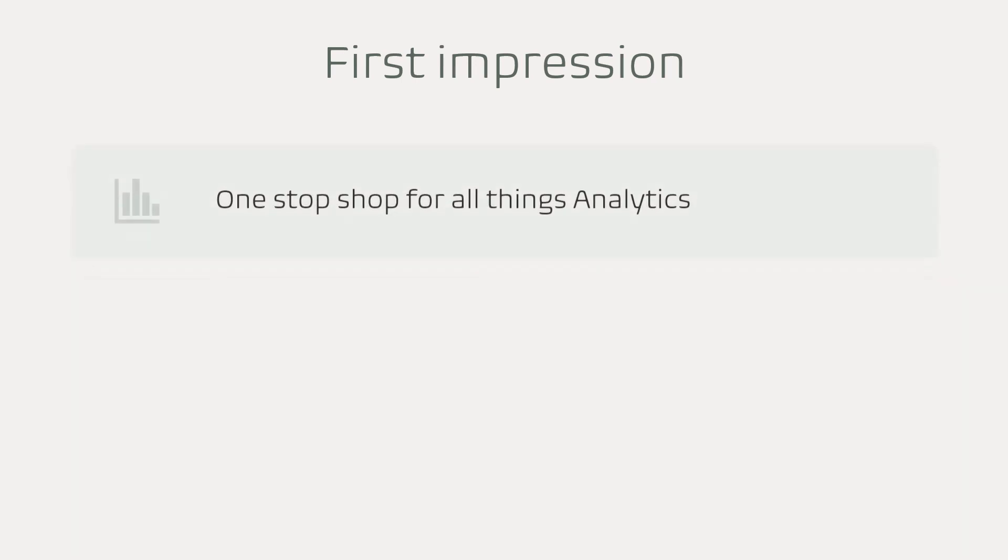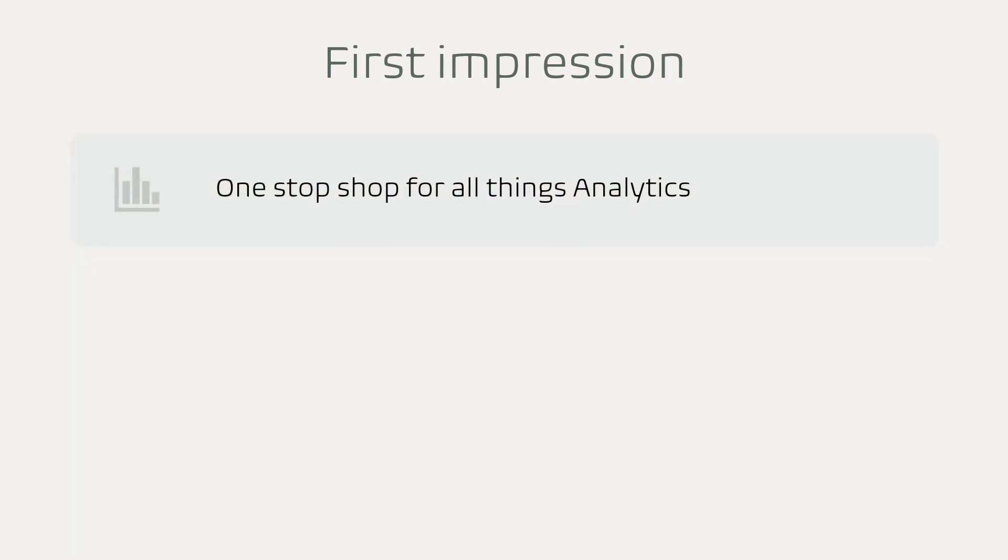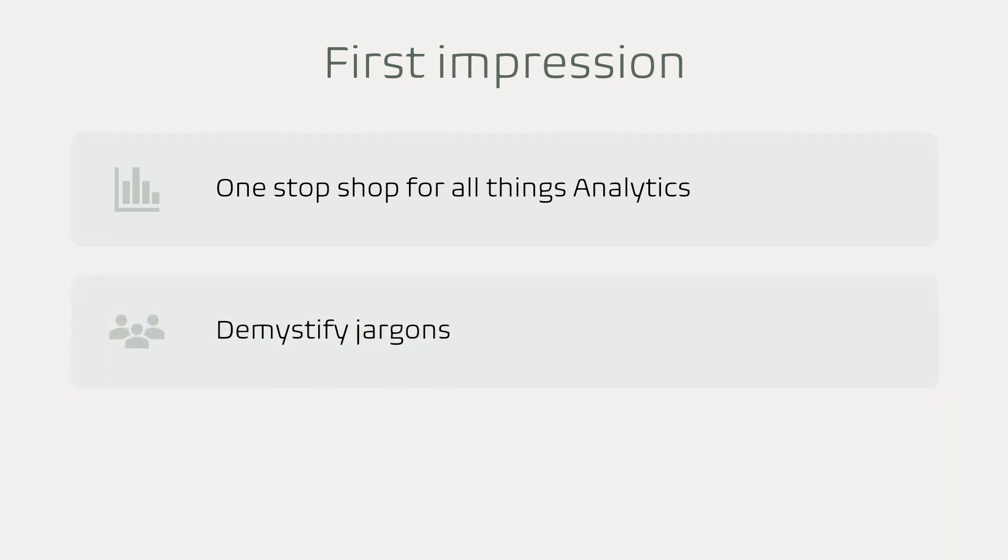My first impression about the book: this book to me is a one-stop shop for all things related to analytics. It's a very comprehensive guide, very high level, and it covers a lot of ground, which is something that I haven't seen in any other book. The other thing is it demystifies jargon, a lot of jargon in this analytics world.